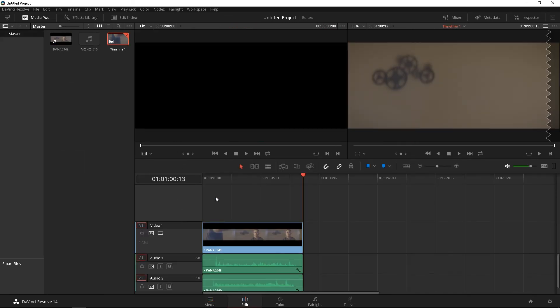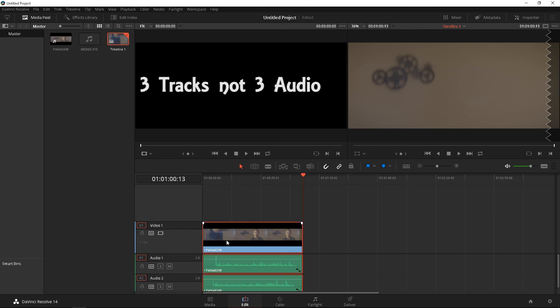And there you go. Now, you see three audio. One from the camera, and then one from the H4N. Awesome.